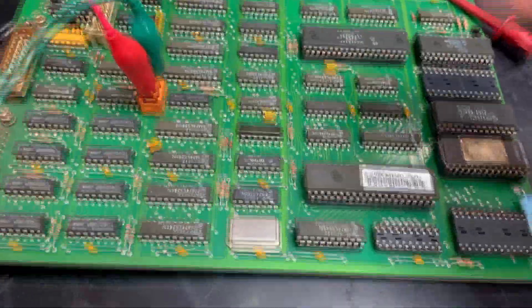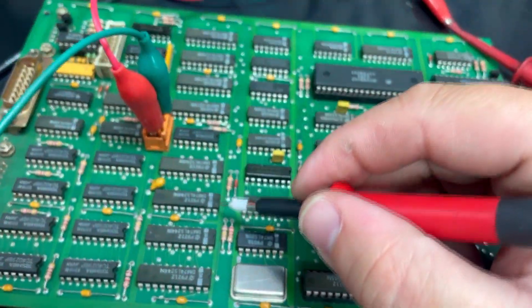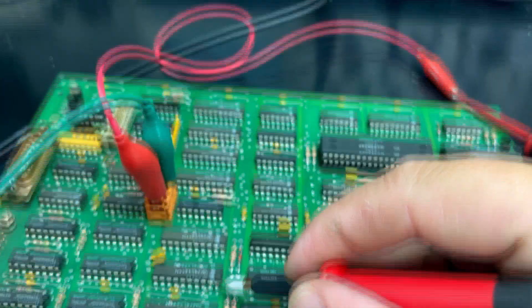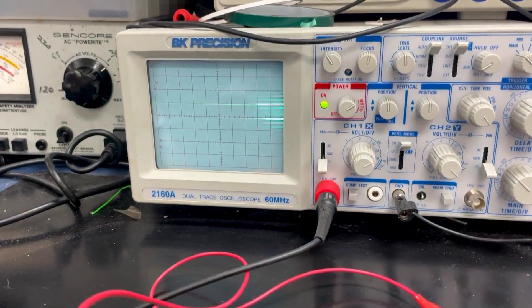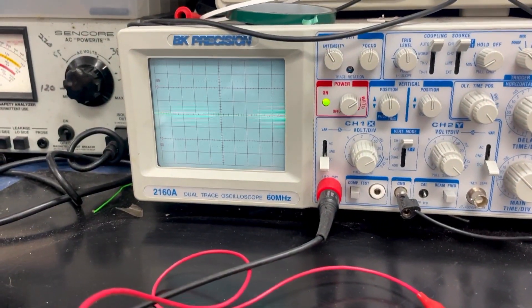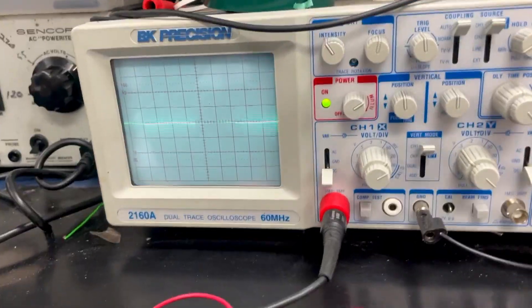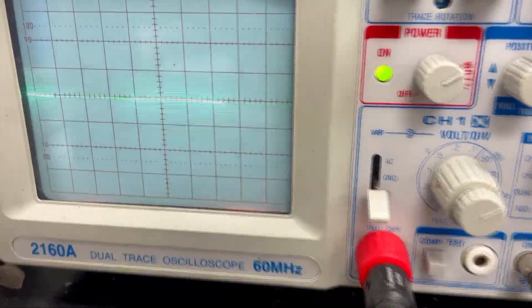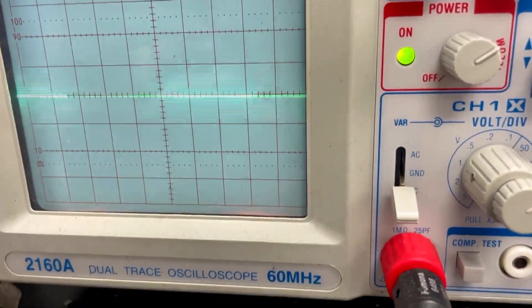We will be going ahead and first testing on our 5-volt line whether or not we have good power going to 5 volts. And, as you can see, we have 5 volts. Our oscilloscope is set up for 5 volts, or 1 volt per division.